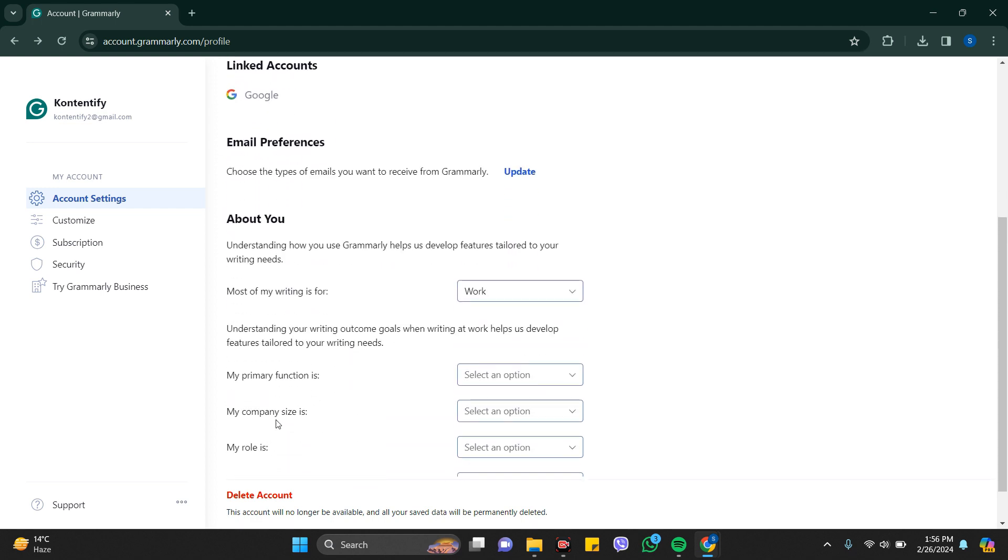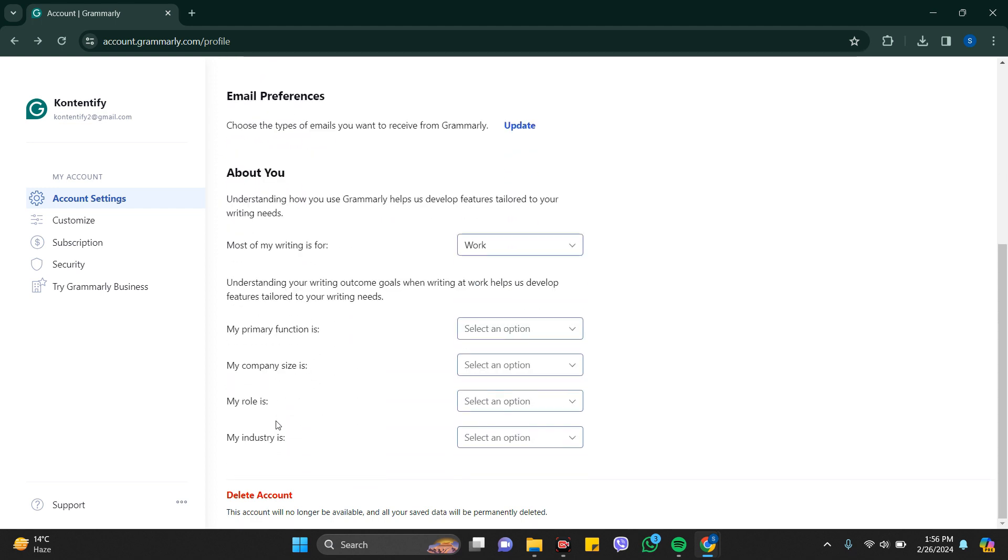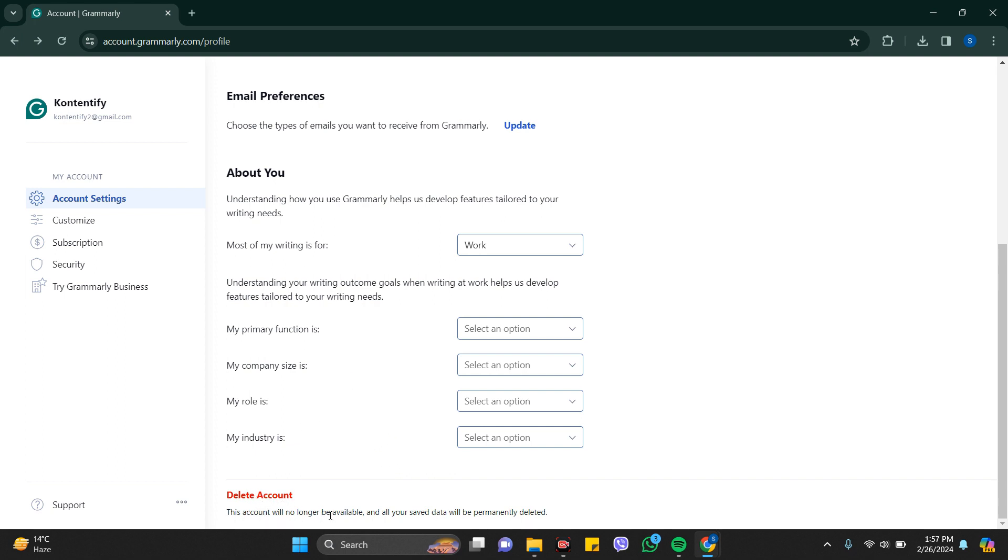It says this account will no longer be available and all your saved data will be permanently deleted. All data linked with this account will be deleted permanently. Think before you delete this account.